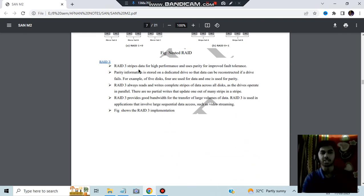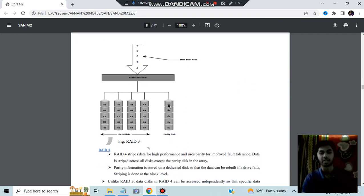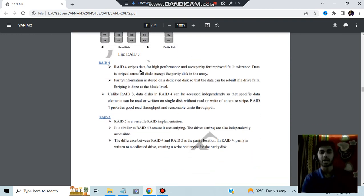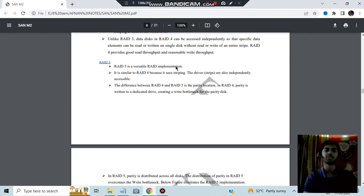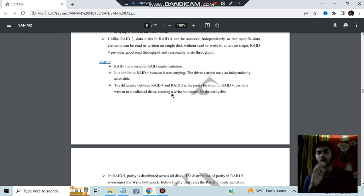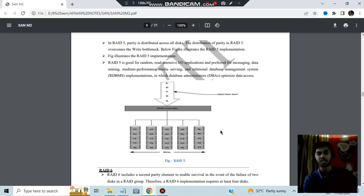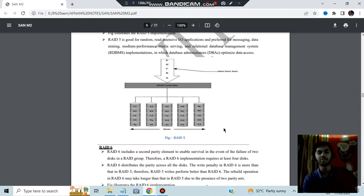RAID 3 is high performance and uses a dedicated parity disk for improved fault tolerance. RAID 4 is also used for high performance and is better than RAID 3 — unlike RAID 3, data in RAID 4 can be accessed independently. RAID 5 is a versatile RAID implementation. The difference between RAID 4 and RAID 5 is the parity location: in RAID 4, parity is written to a dedicated drive; in RAID 5, parity is distributed across all drives.